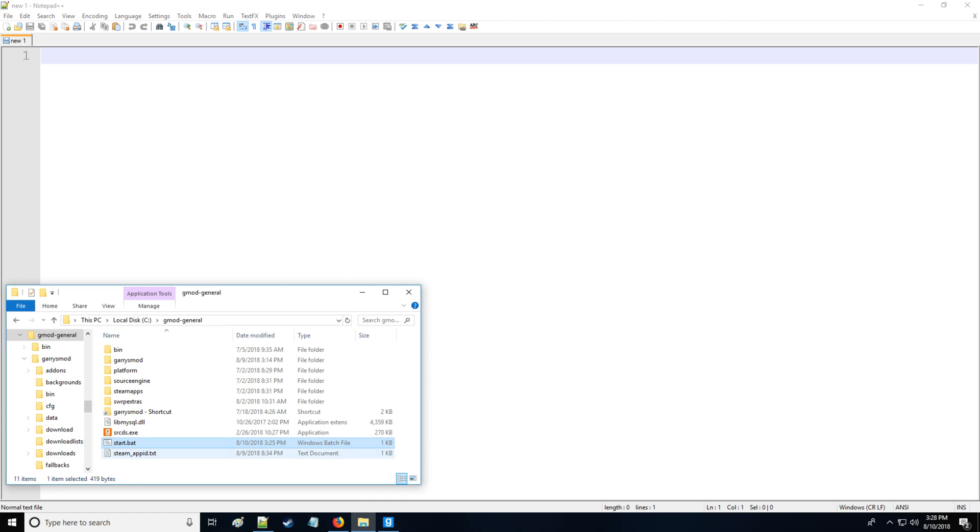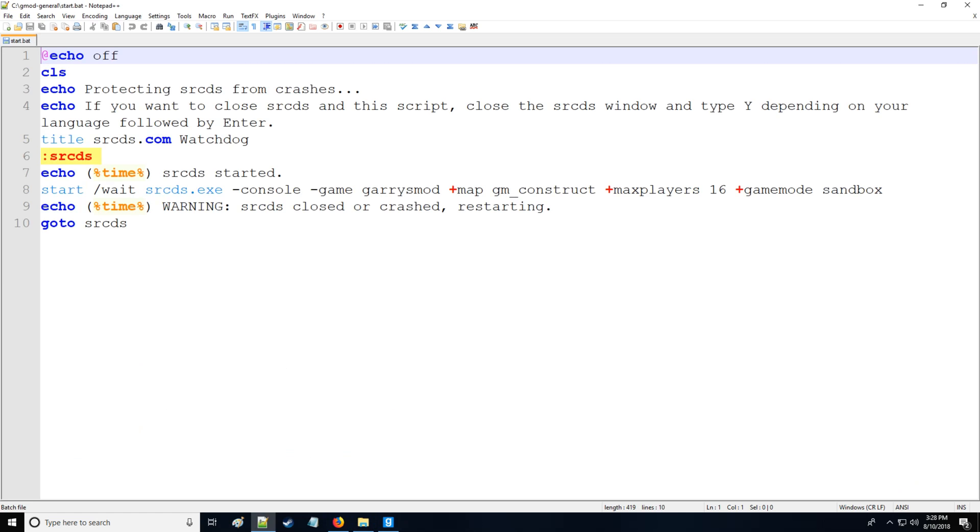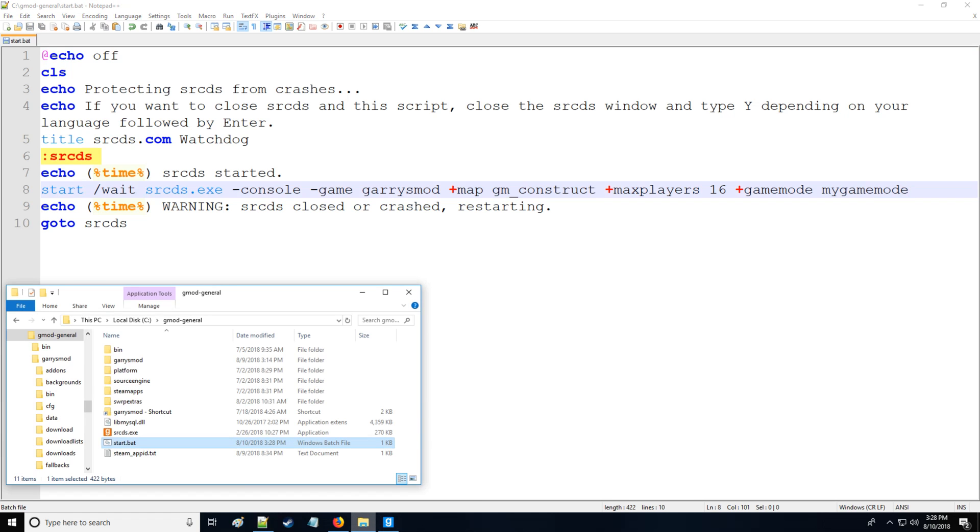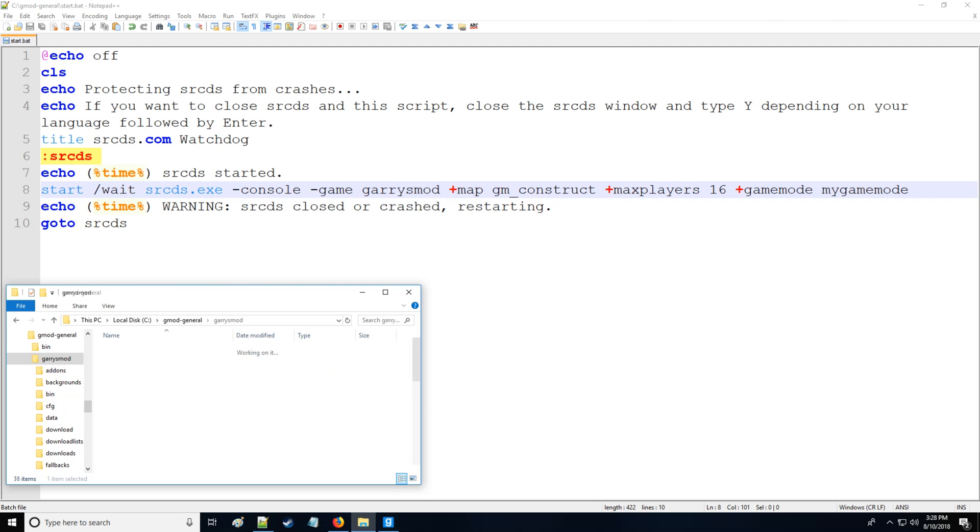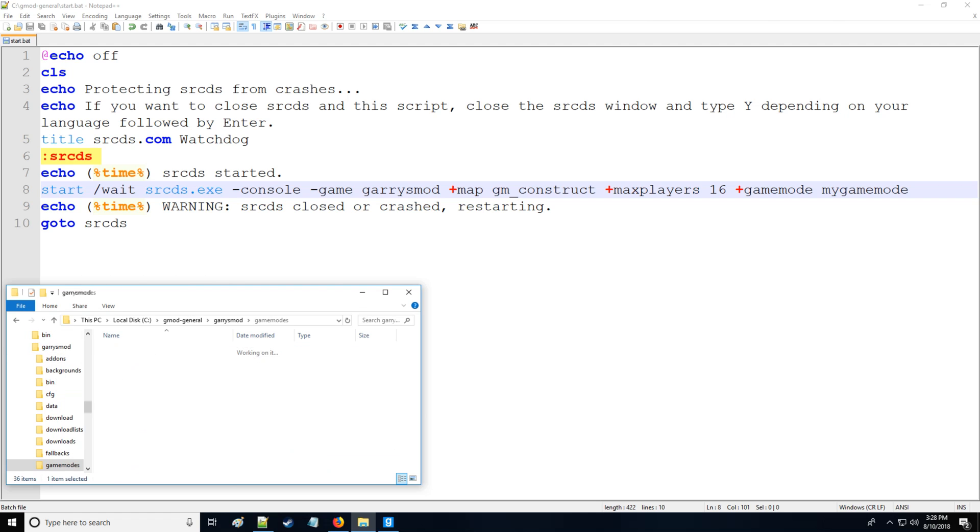Opening Notepad++ as well as going to the server, let's go to start.bat and then edit with Notepad++. The only thing you really have to worry about here is the map which is GM, and then we have max players set to 16, you can set it to whatever you like. We're going to be editing the game mode, so we're going to call this 'mygamemode' and that's going to tell the server this is the game mode that we want to run. However, the only issue is we don't actually have the game mode set up yet.